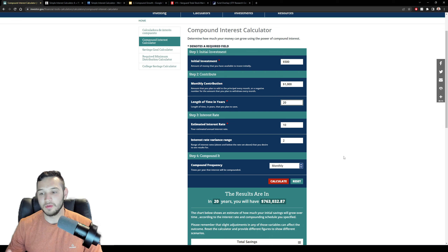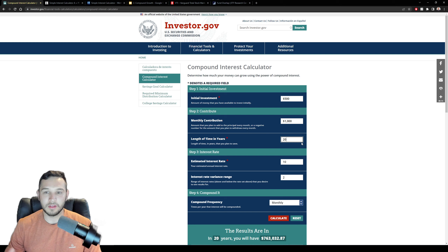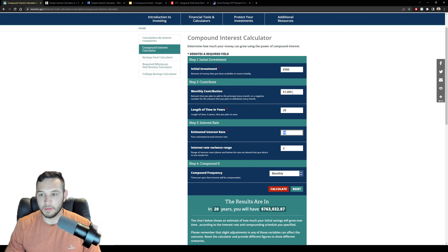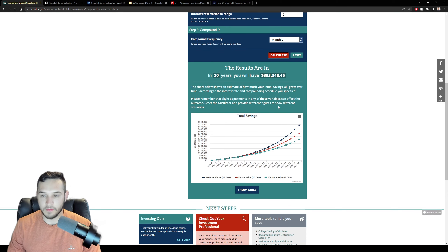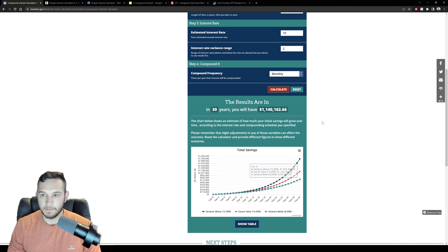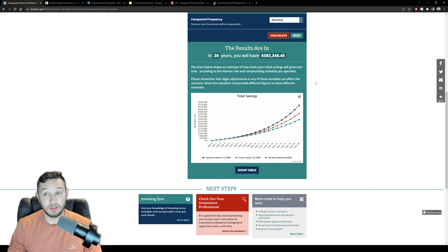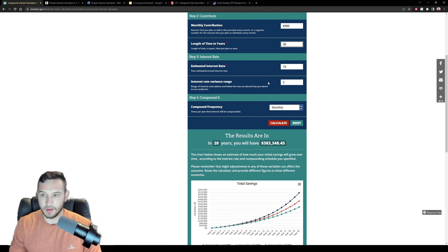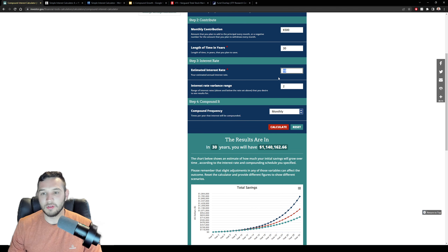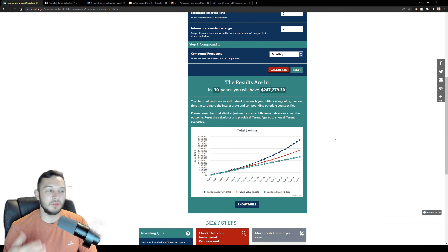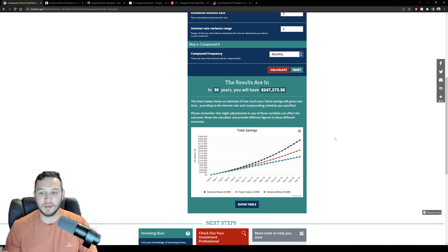You can play around with this tool yourself. For example, cutting from 30 to 20 years at $500/month gives only $383,000 — about a third of the 30-year result. At a 2% interest rate — roughly what a high-yield savings account offers — investing $500 a month for 30 years yields only $250,000. This really shows that when you have time on your side, investing in the total market can dramatically help you build wealth compared to a savings account.